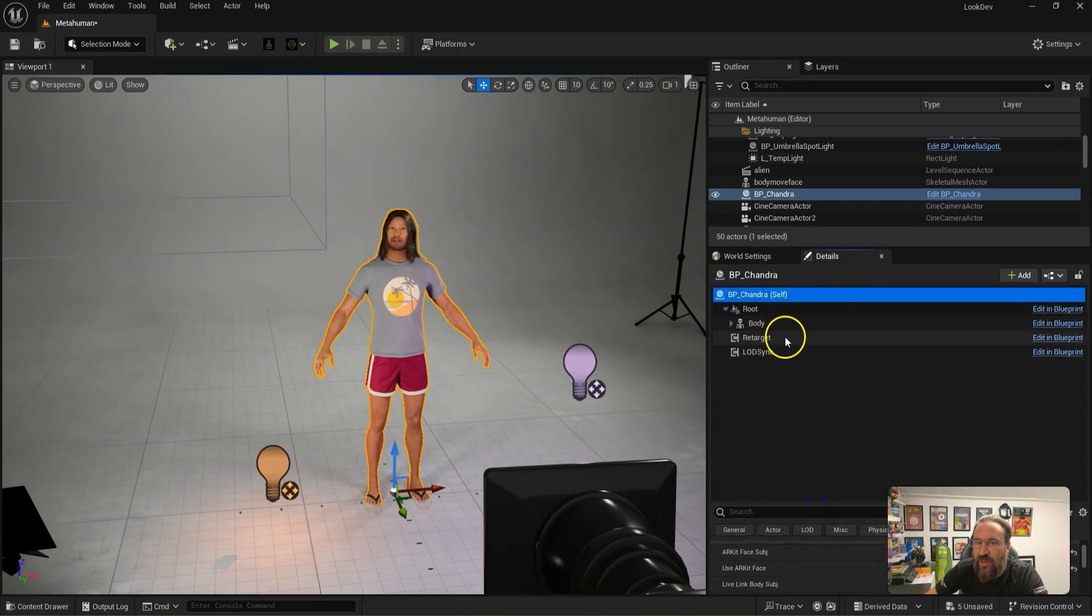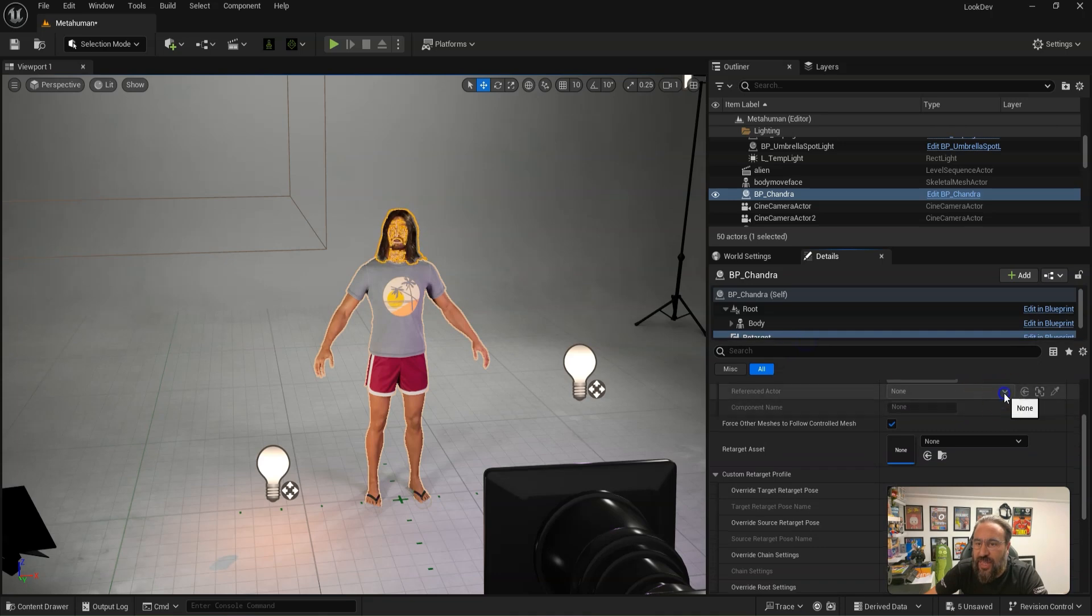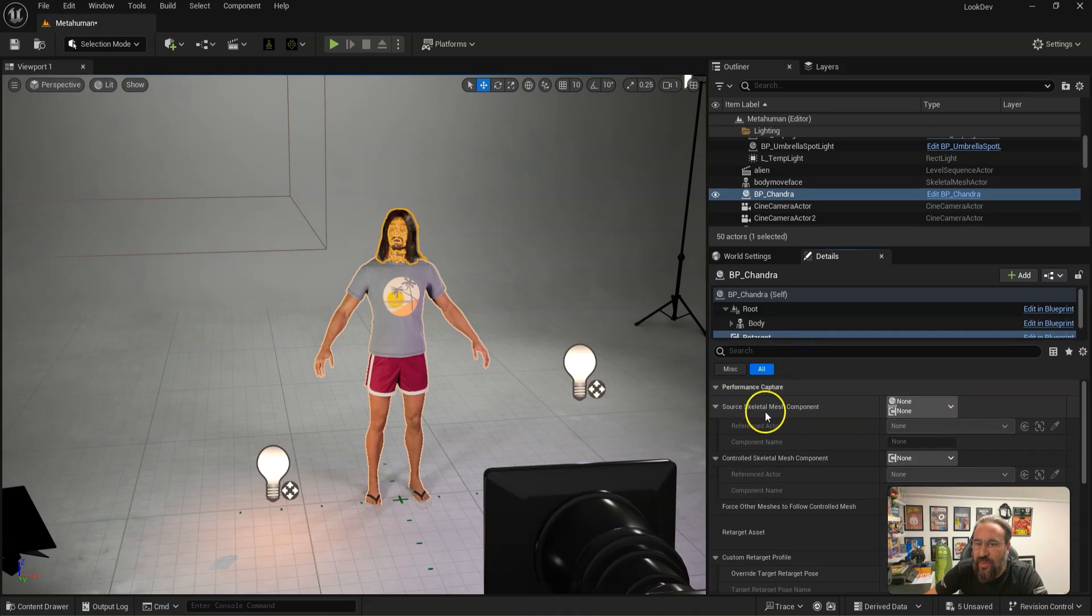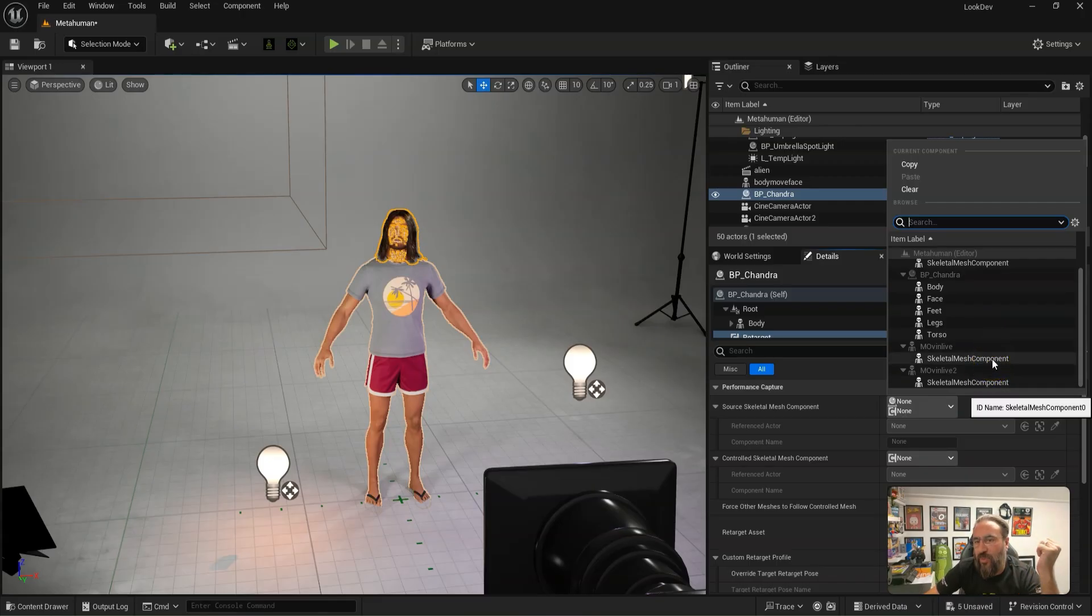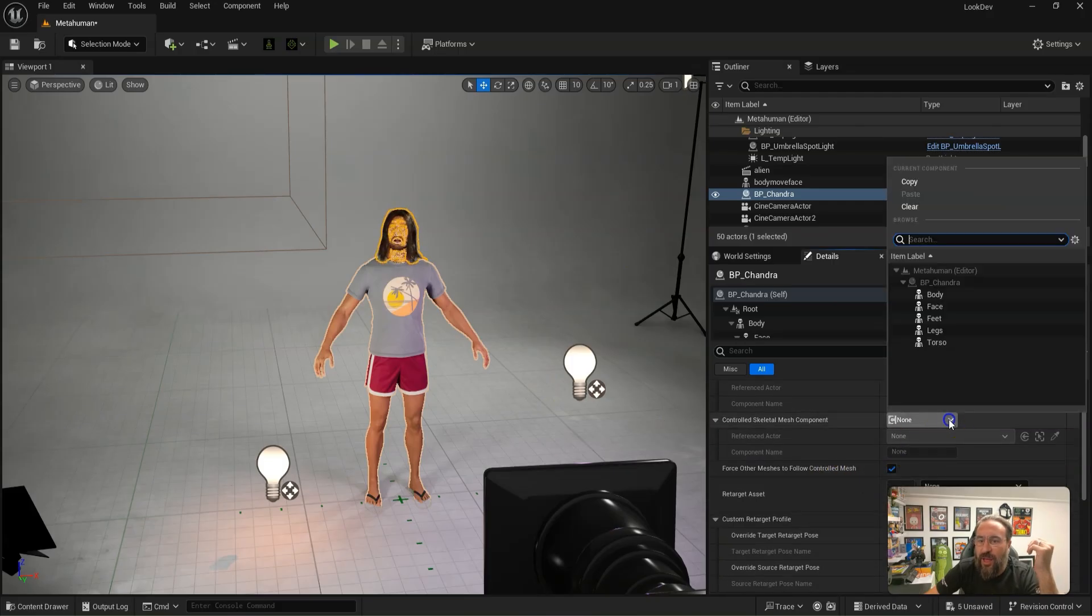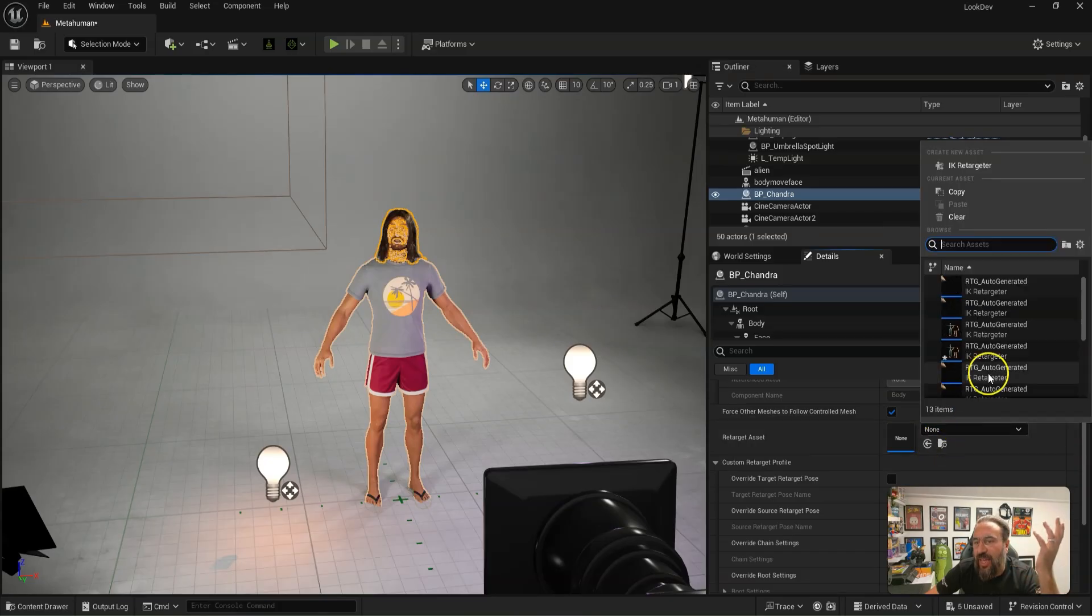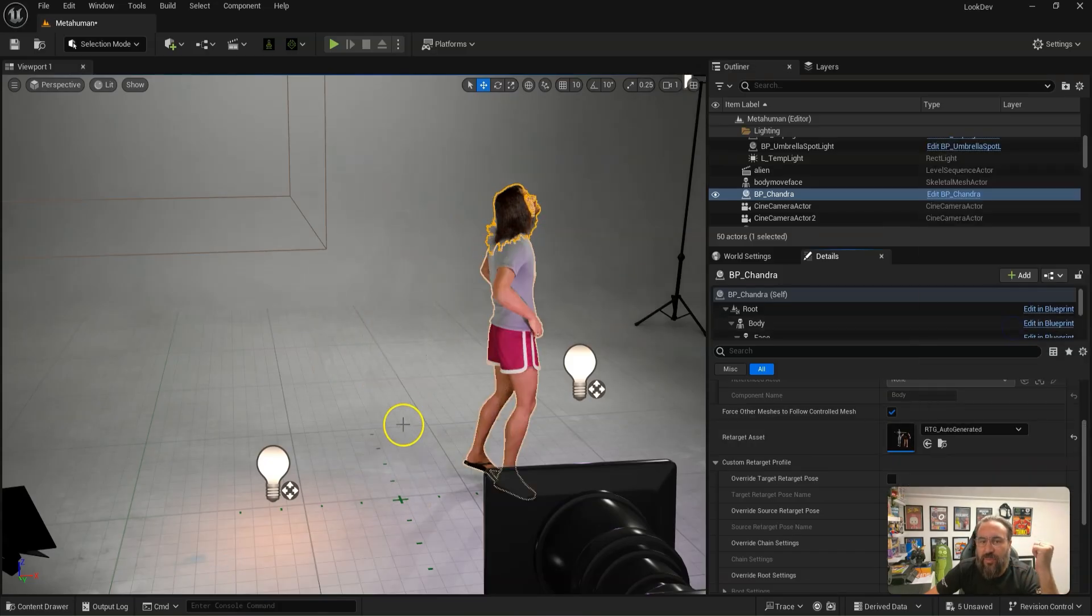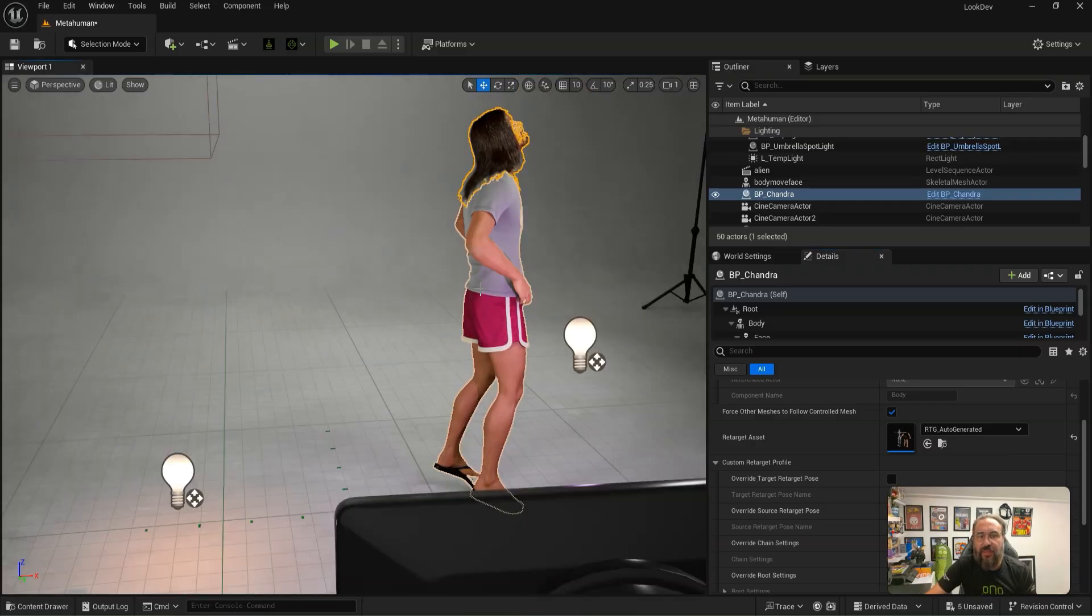So we go back to Retargeting. Now all we need to do is select the Source Skeleton component, which is the Moving Man. I actually got two in the scene now, so I'll just set the first one. And then we want to make sure that that's controlling just the body. And then the Retarget asset, we'll select that one. And then that's it.